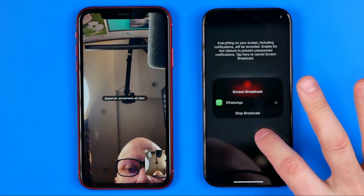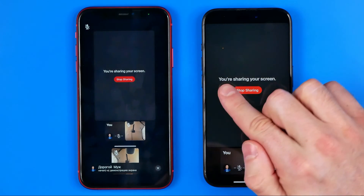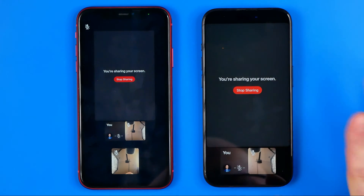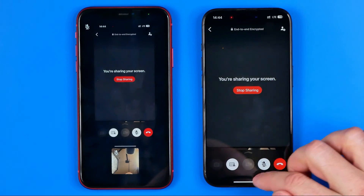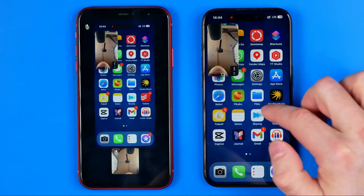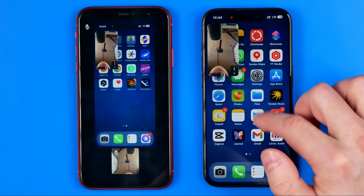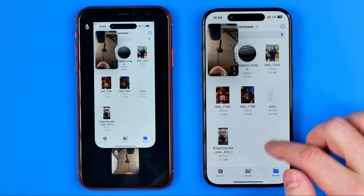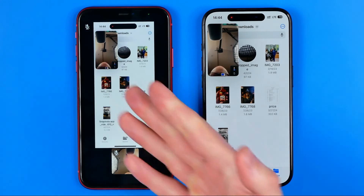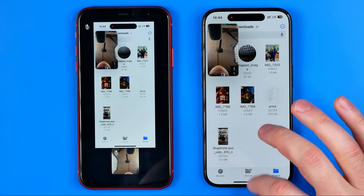After that, tap somewhere to close the menu. It says here that you are sharing your screen. You can then minimize WhatsApp and open up any app to show your contacts what you are doing on your screen.